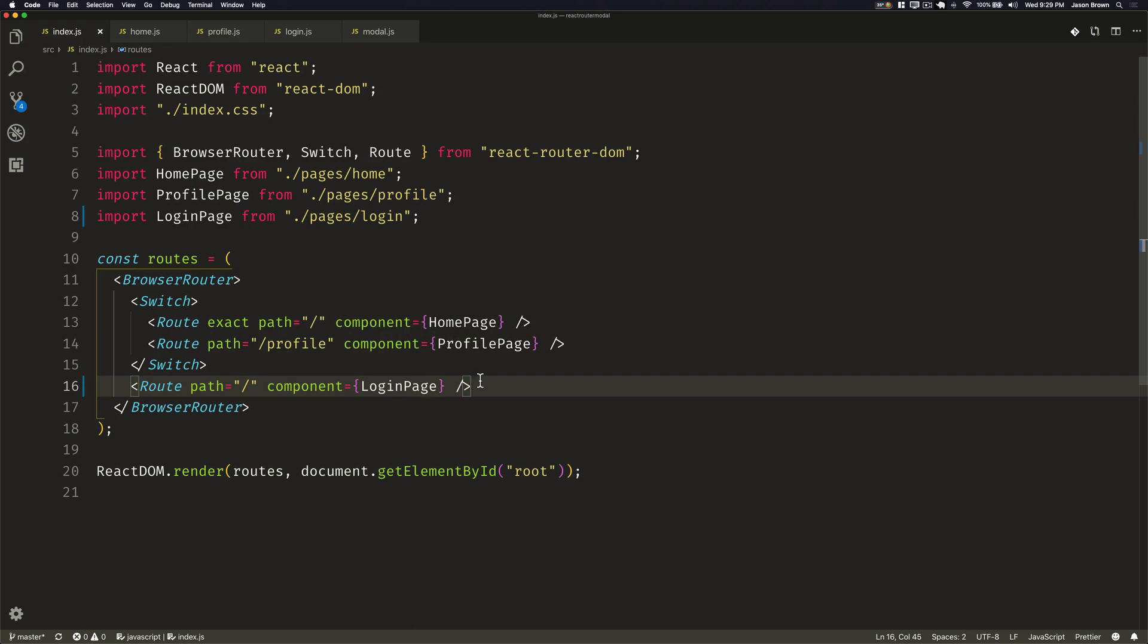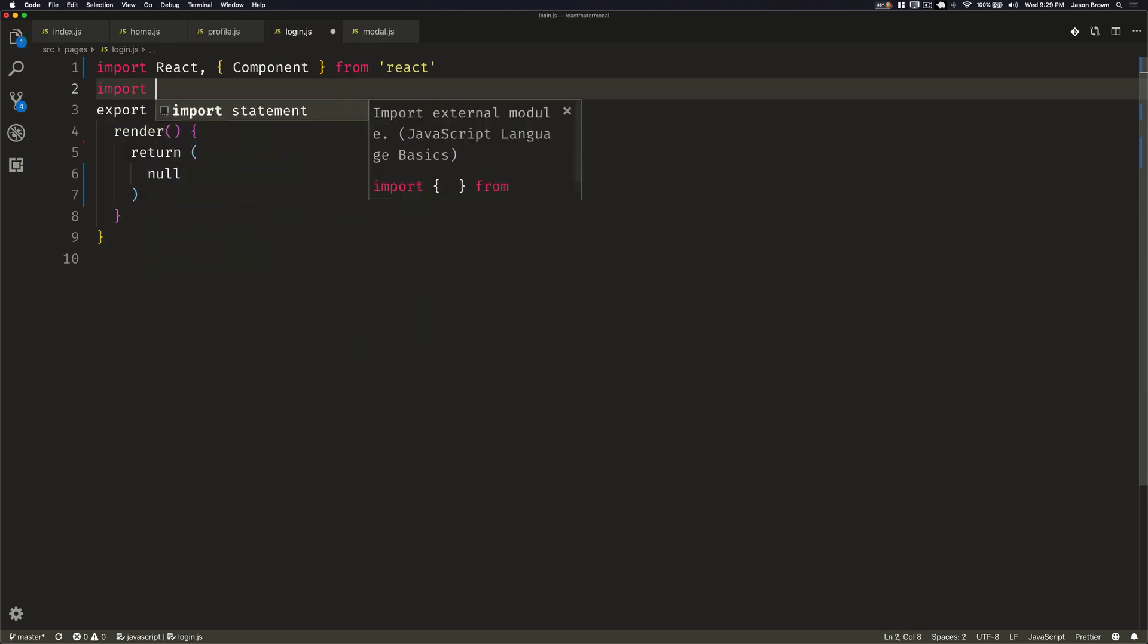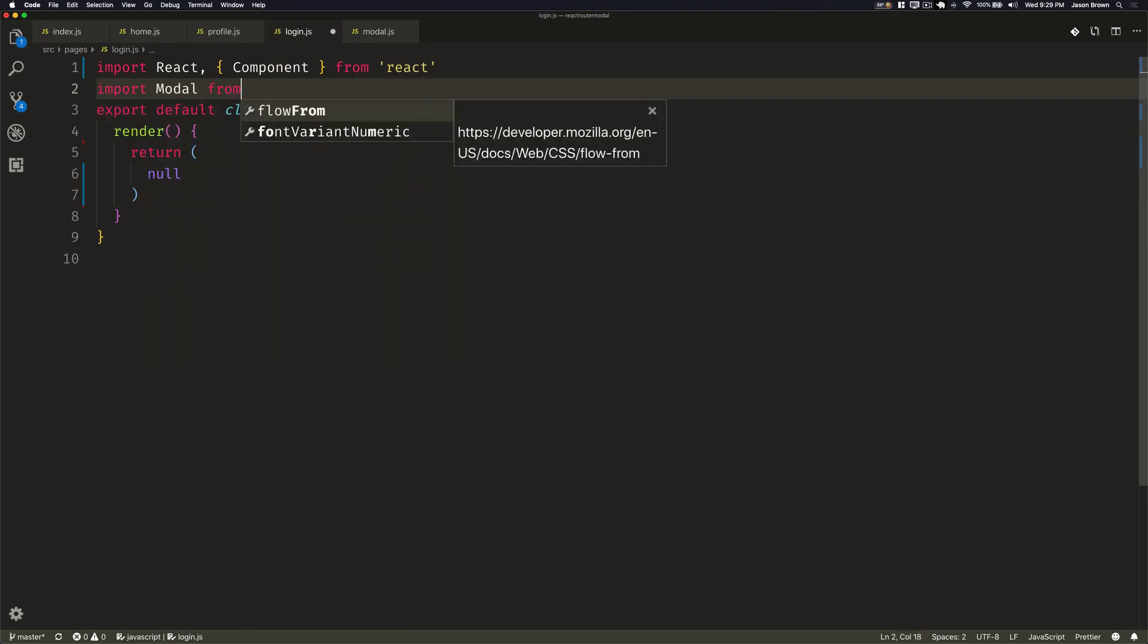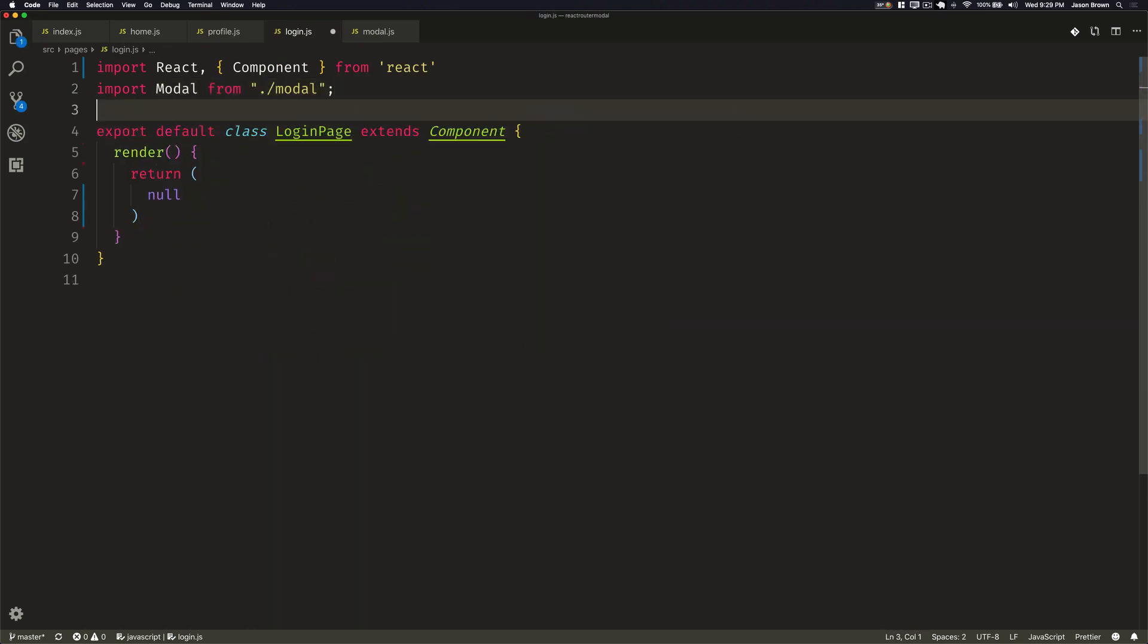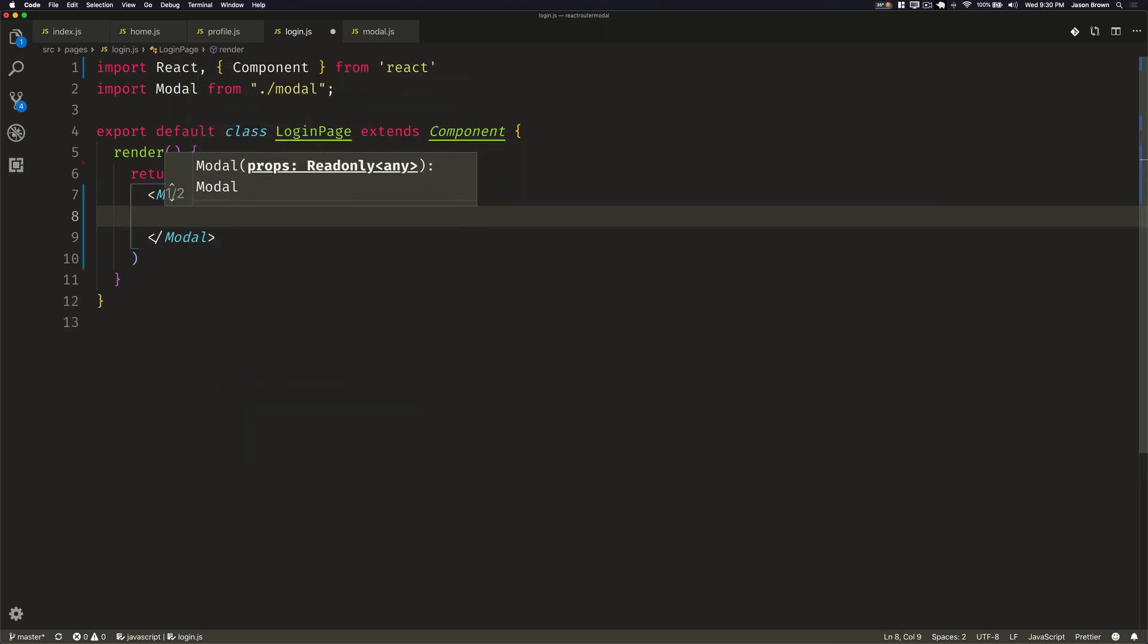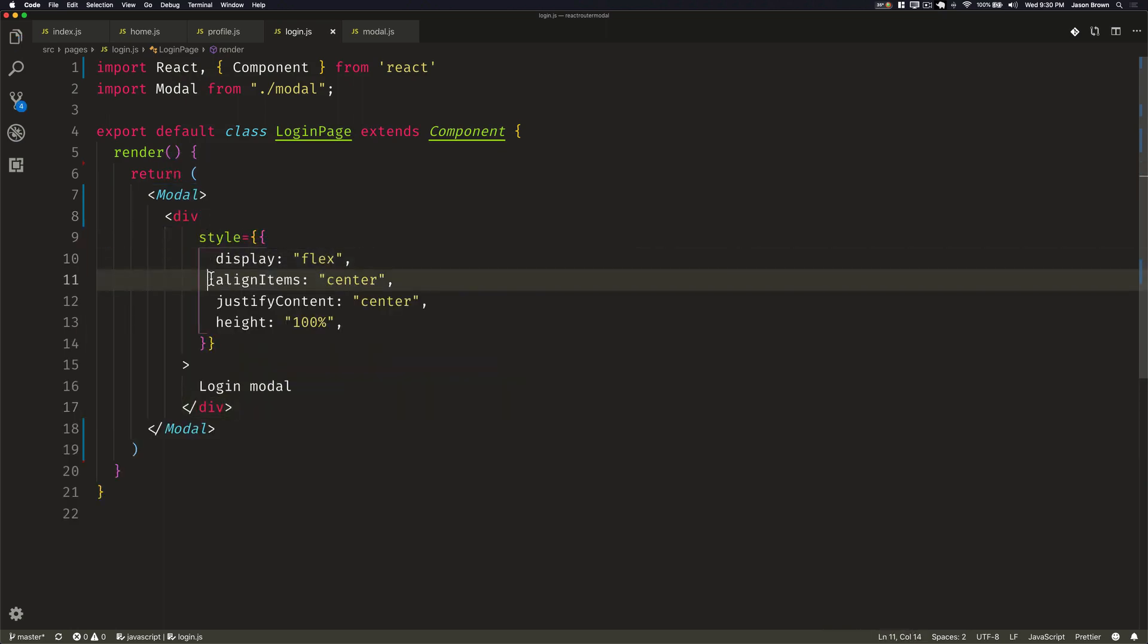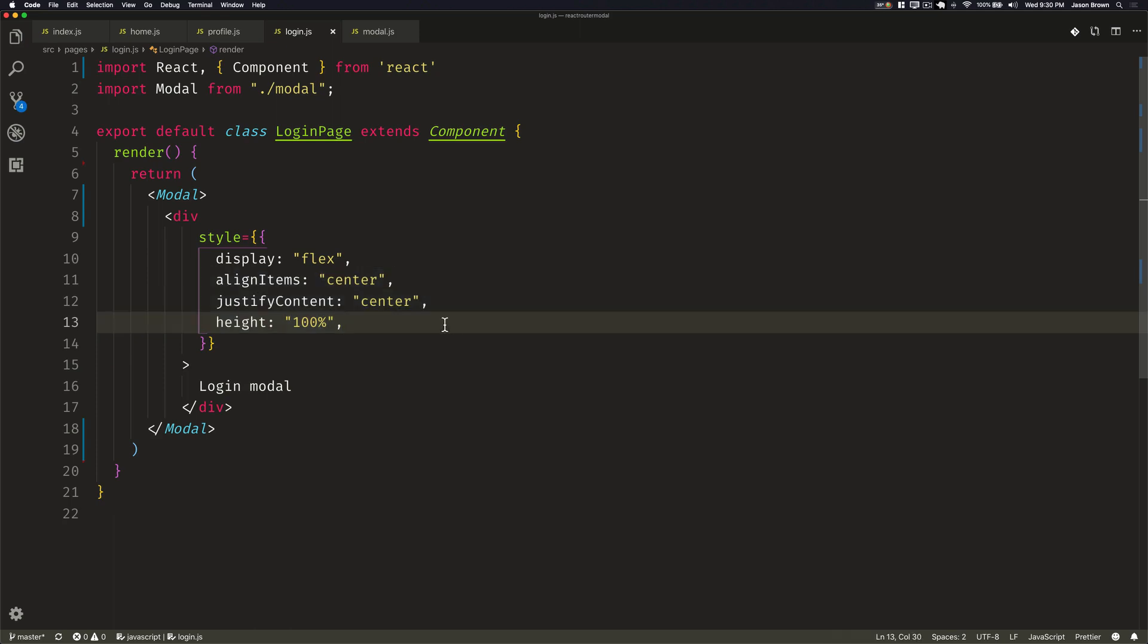Let's create our login page modal now. So the first thing that we're going to do is import modal from the modal component that we made. This gives us the ability to now render any particular content as a modal. So we'll render modal. And then we can render some content in here. I've already got some content created. It just displays as flex and centers anything and creates a height of 100% and just says login modal.